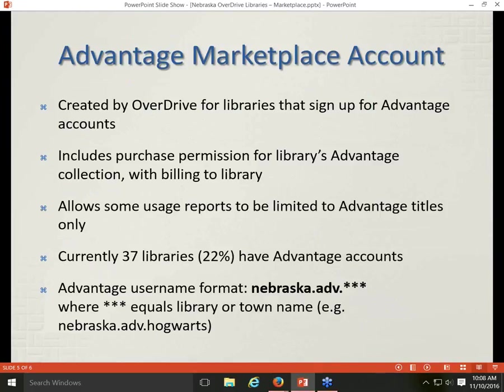You can always tell your Advantage account from your standard account based on the username format. An Advantage Marketplace account username is formatted as nebraska.adv followed by your town or library name — for example, nebraska.adv.hogwarts. I cannot create Advantage accounts, but when your library signed up for an Advantage account, OverDrive would have provided that to you, and changes can be requested directly from OverDrive.